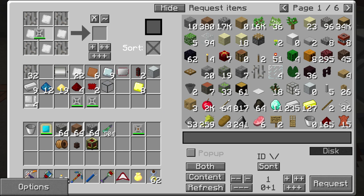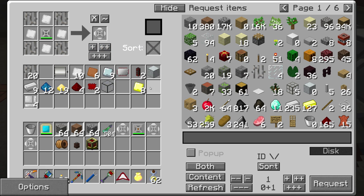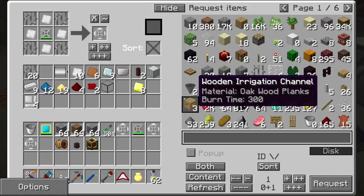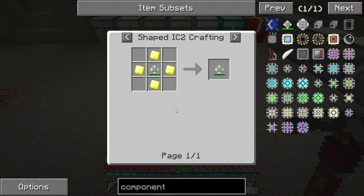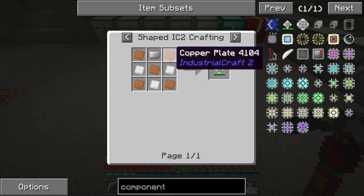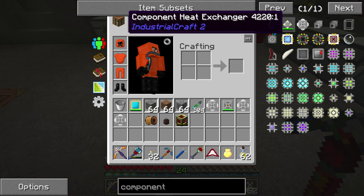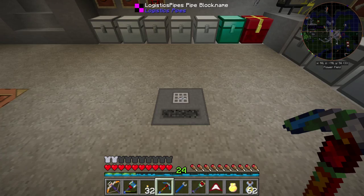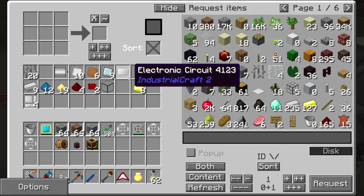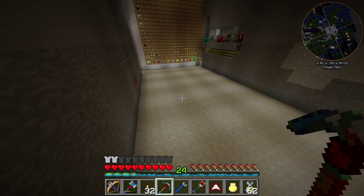So we've got three component heat vents sorted. The heat exchangers are going to require 10 more copper plates, two electronic circuits, and a tin plate. Let me go get those copper plates and reuse them for this recipe.